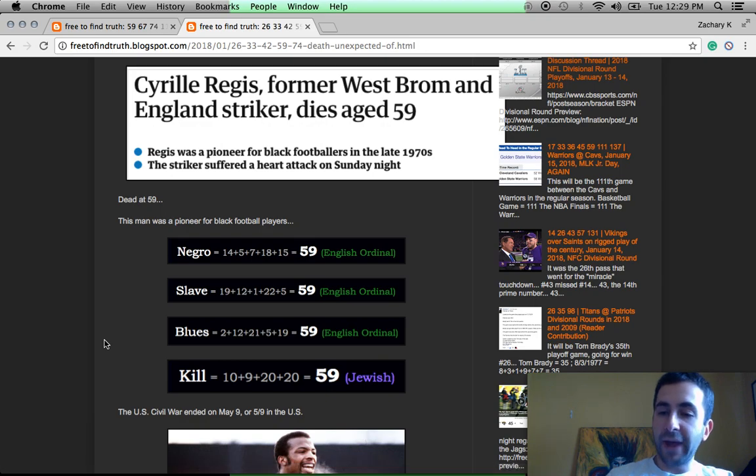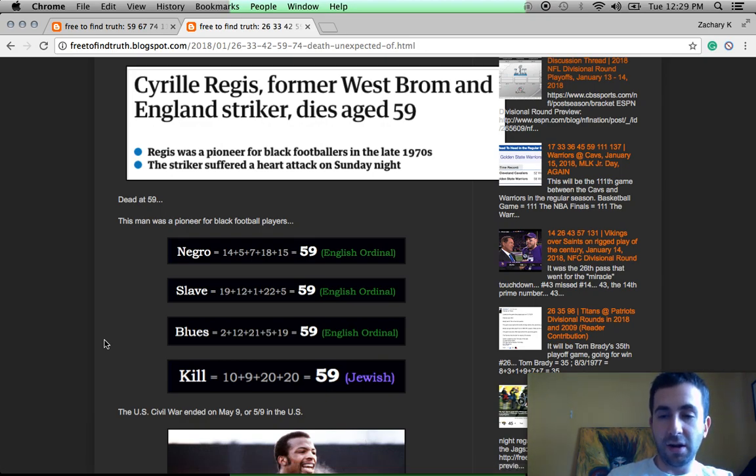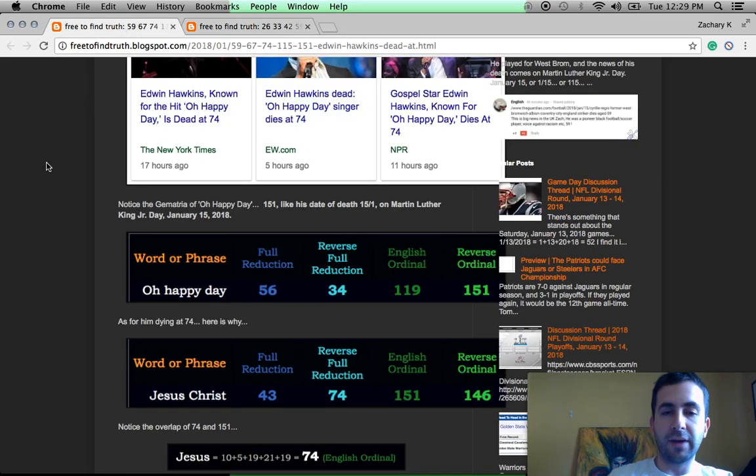Black History Month in the United States is February, which ends on the 28th day, the awkward month. That's the 59th day of the year and not arbitrarily. Talked more about that yesterday.